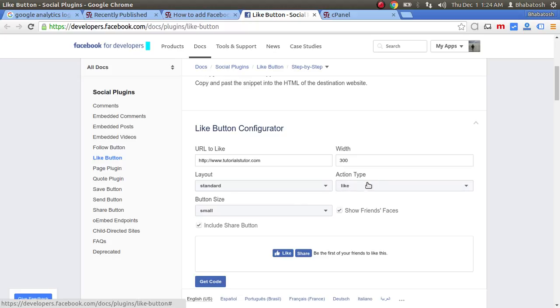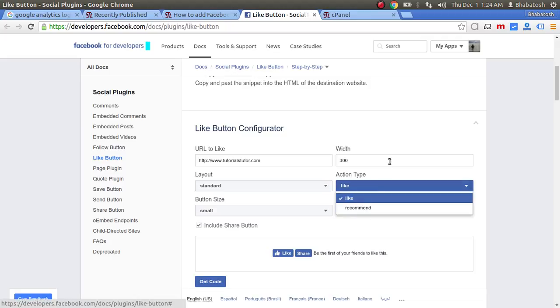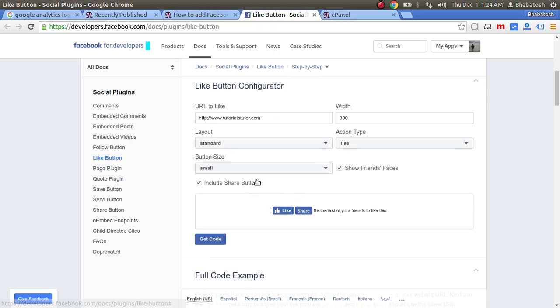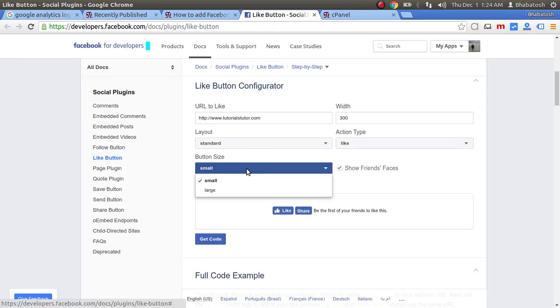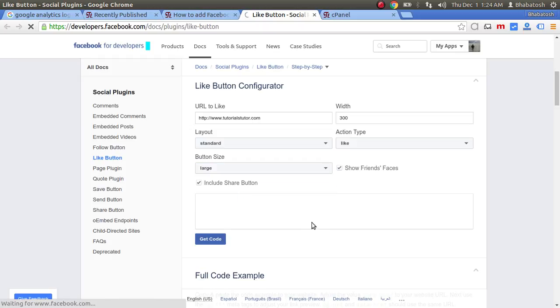The action type is Like. You can choose other action types also like Recommend, but I'm not going to choose that one. Here you will choose the size of the button.